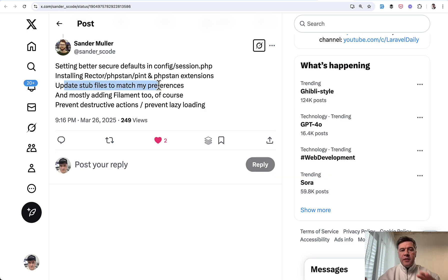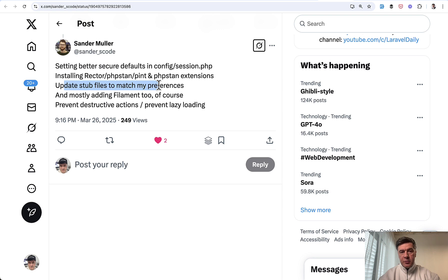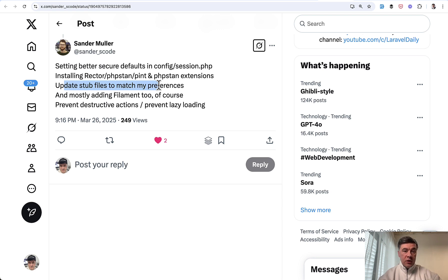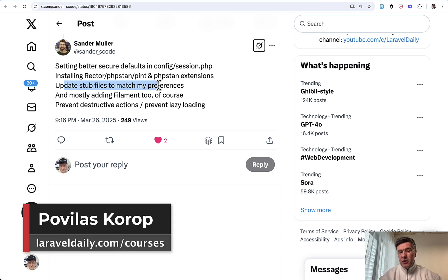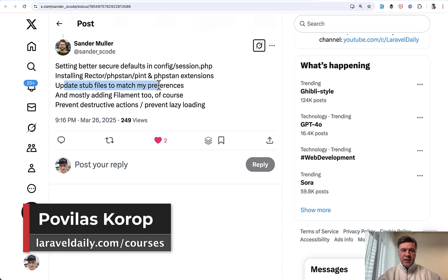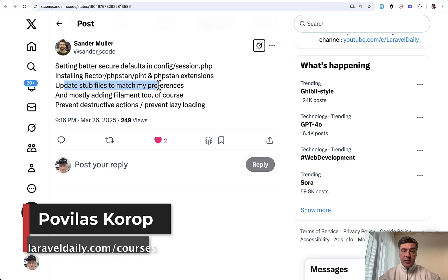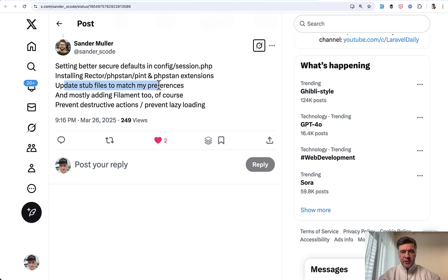These are probably the main things. There are more, so I will link the tweet and LinkedIn post in the description below as well. So you can read all the comments about people's preferences. What are yours? Is there something that you do that I didn't mention in this video? I didn't pick something important. We can, as always, discuss in the comments below. That's it for this time, and see you guys in other videos.